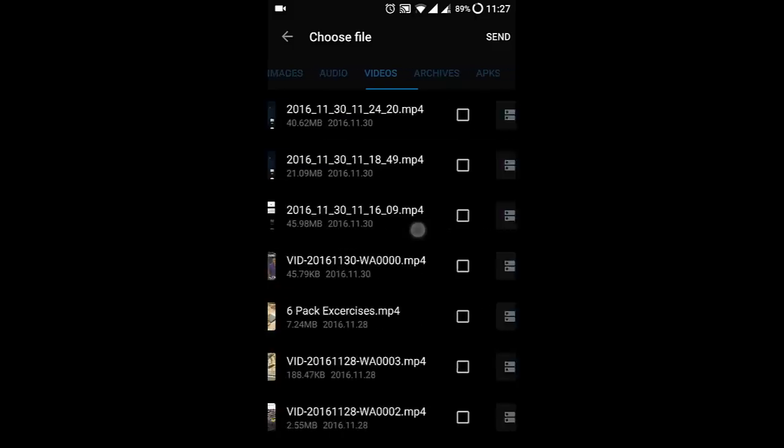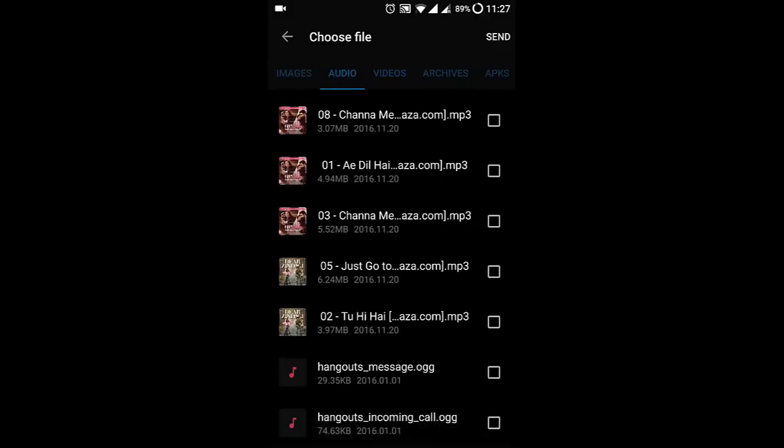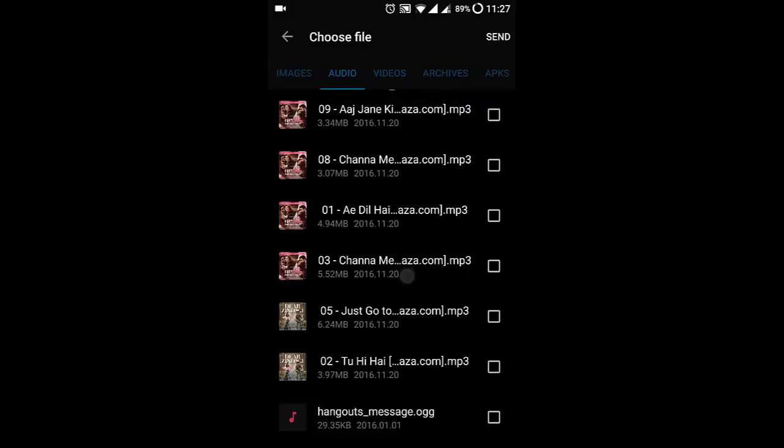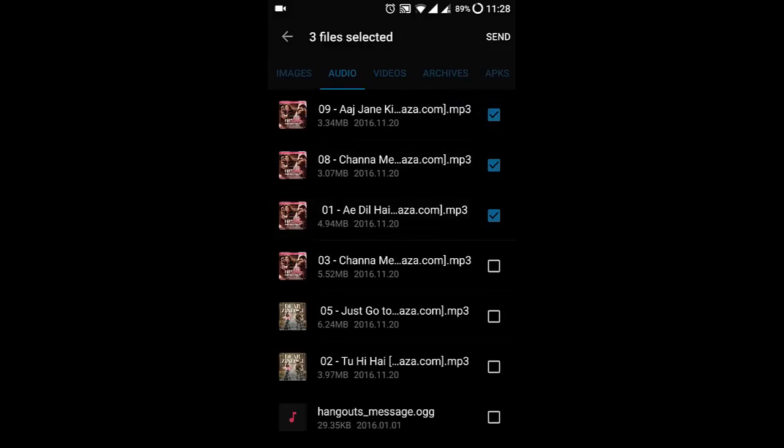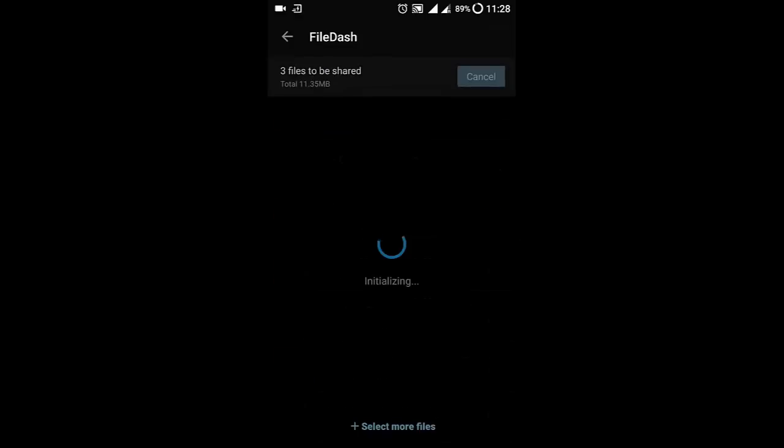and internal storage - everything will be there. Let's say I'm choosing some files I need to send, then select the file and click on send. What happens is it will turn on the Wi-Fi hotspot.